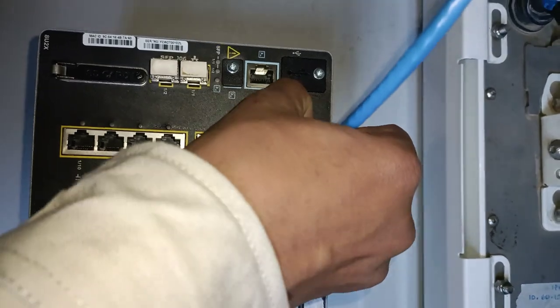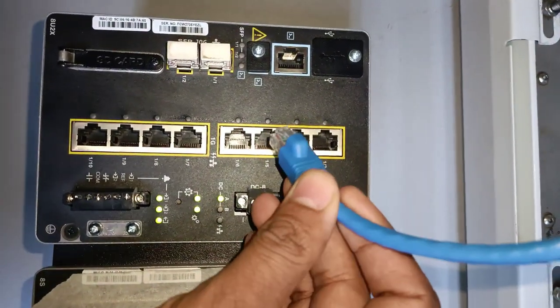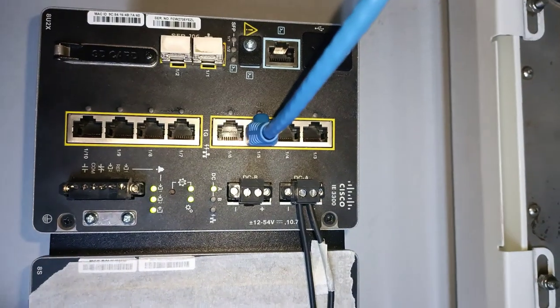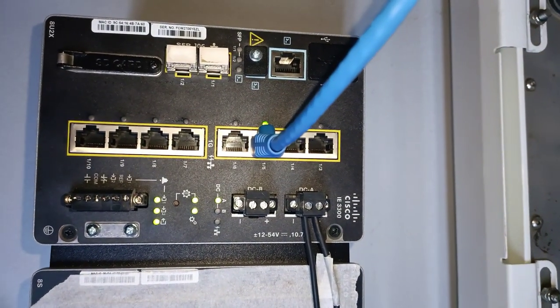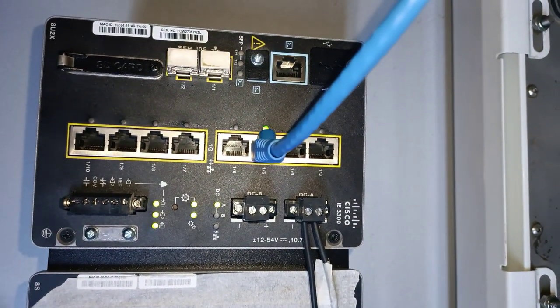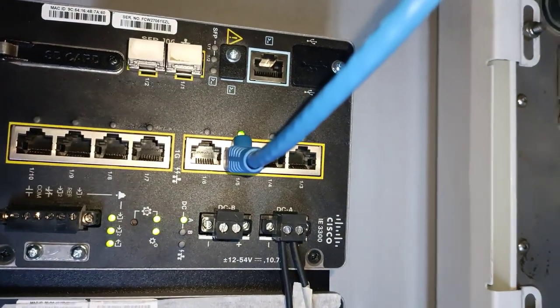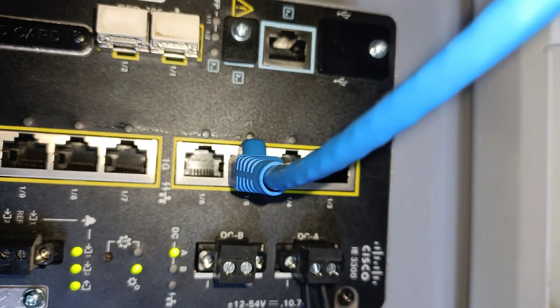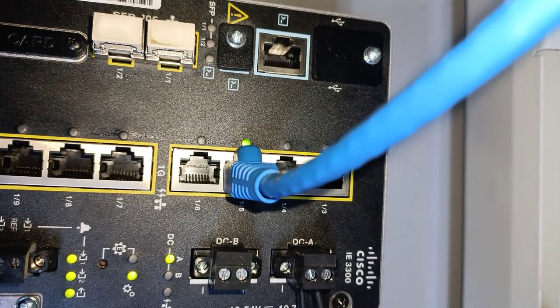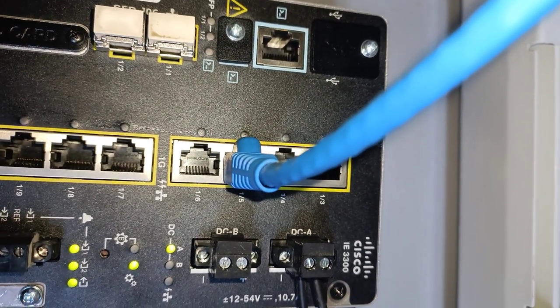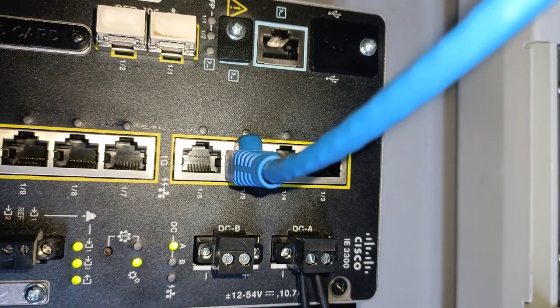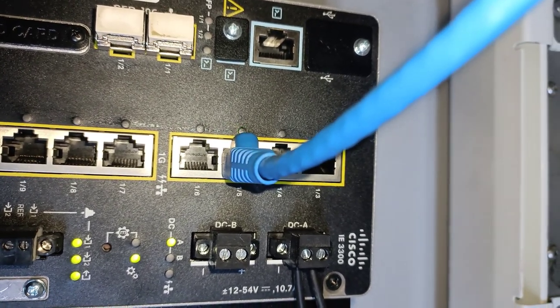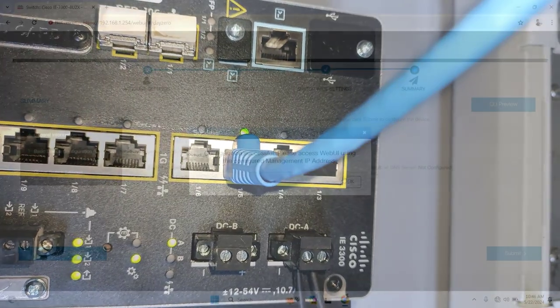First, we need to connect to the configured management port. In the previous video, we assigned management to port 1 backslash 5, so we'll need to plug the patch cord into that port. Next, ensure your computer's IP address is set to the same range as the switch's management IP address.